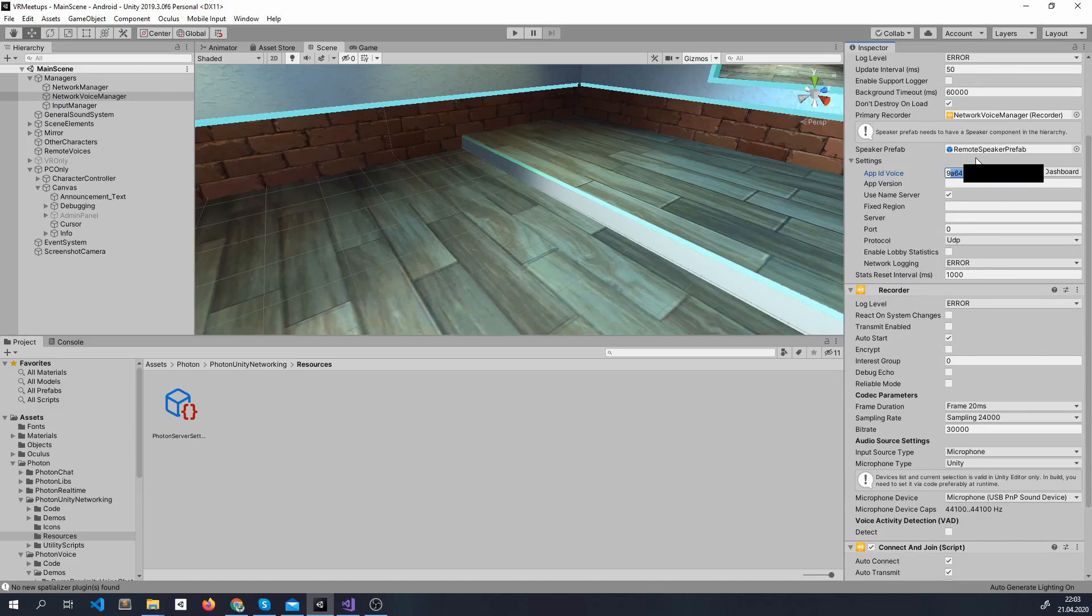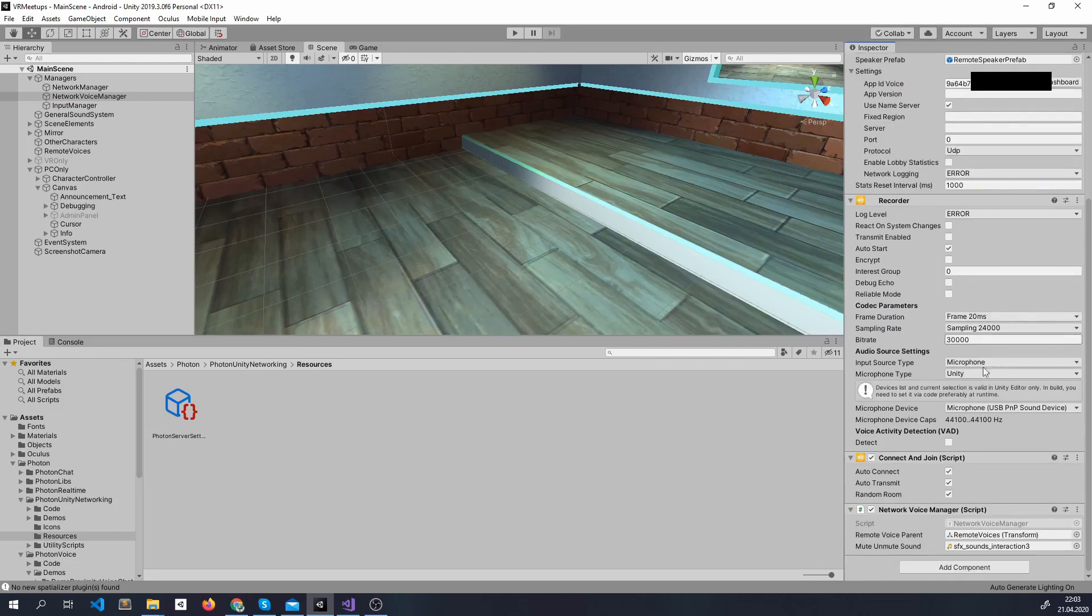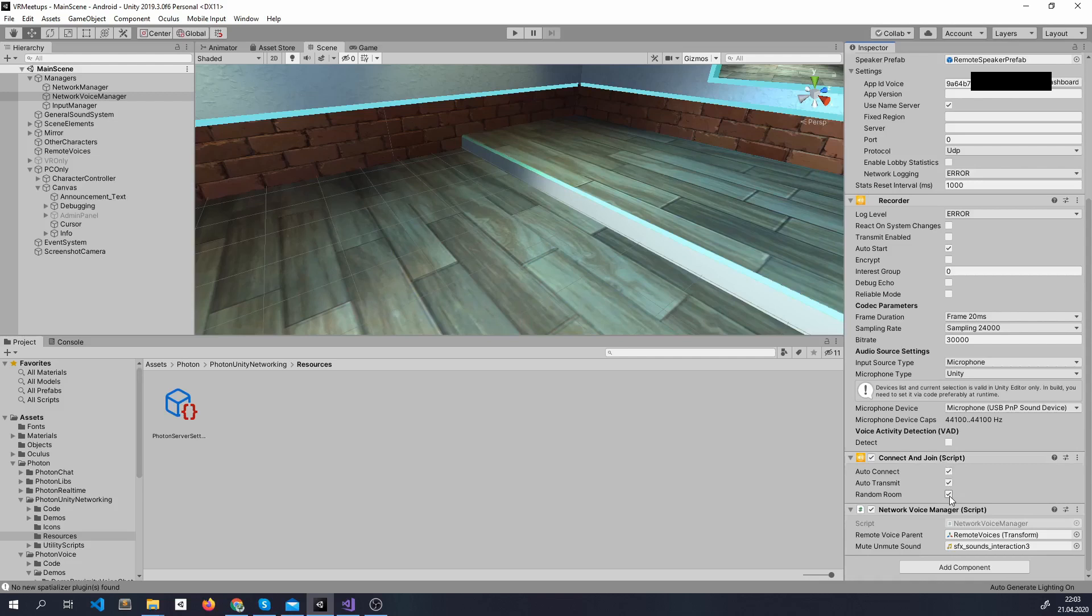Other than that make sure here is the correct microphone. And also add the component connect and join so it can auto connect and auto transmit. And just join a random room for now because it's just one room. We're going to see later how to synchronize it to work on more than one room.